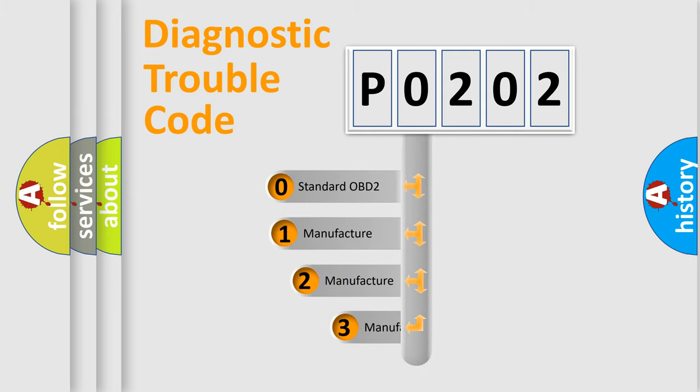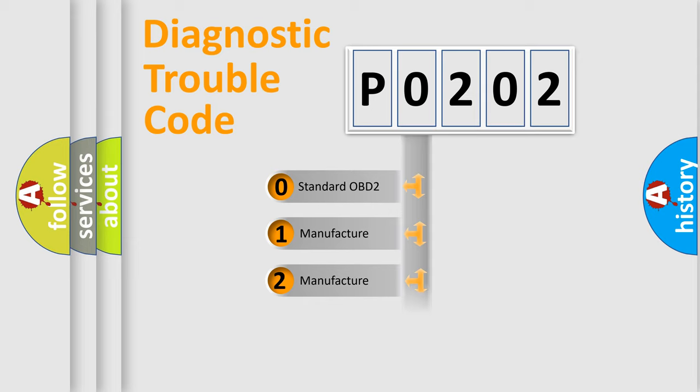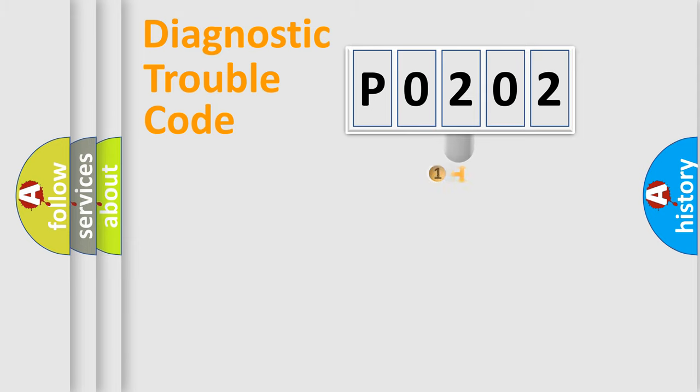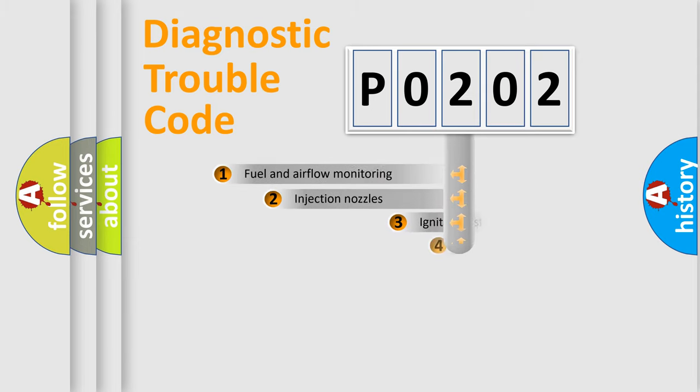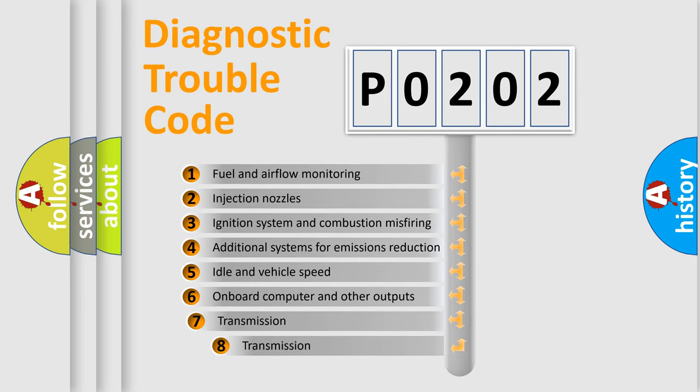If the second character is expressed as 0, it is a standardized error. In the case of numbers 1, 2, or 3, it is a car-specific error. The third character specifies a subset of errors.